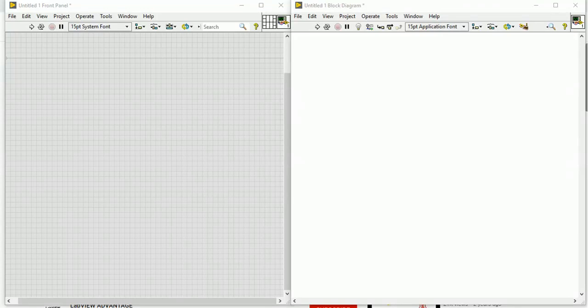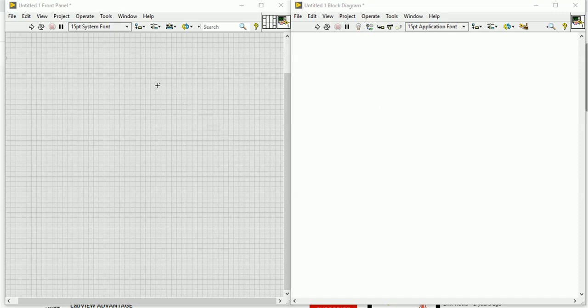Hello friends, welcome to my channel. Today I will show you how to make your own calculator using LabVIEW. This is the front panel and this is the block diagram.